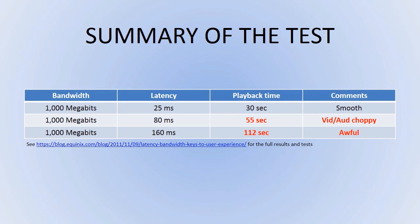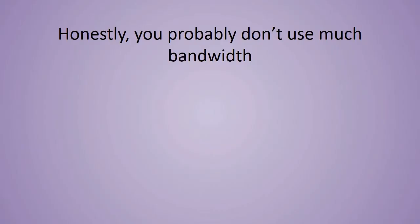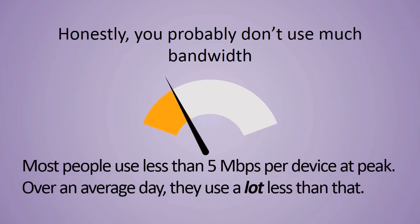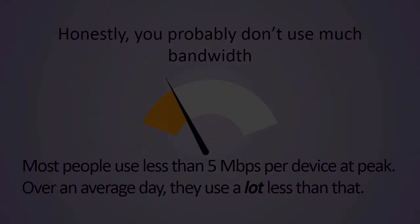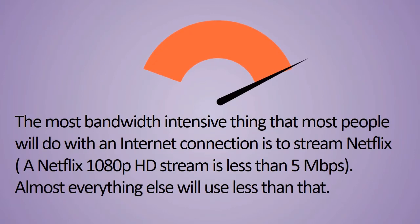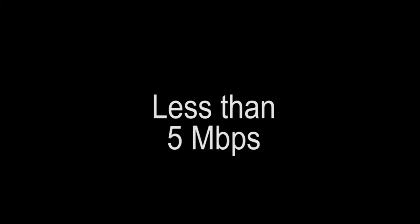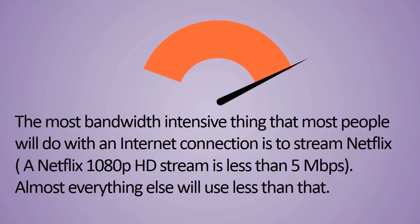It's very true that you probably don't use much bandwidth and you probably use an awful lot less than you think you do. If you're streaming, let's say, a 1080p high-def Netflix stream, it's probably less than 5 megabits a second. Almost everything you do is going to be less than that. Some people are streaming 4K, which is more, but very, very few.